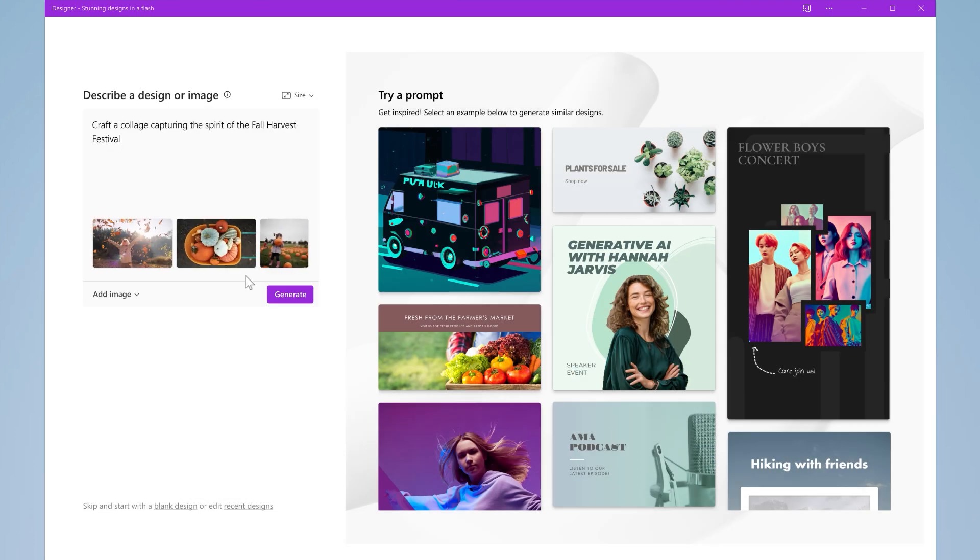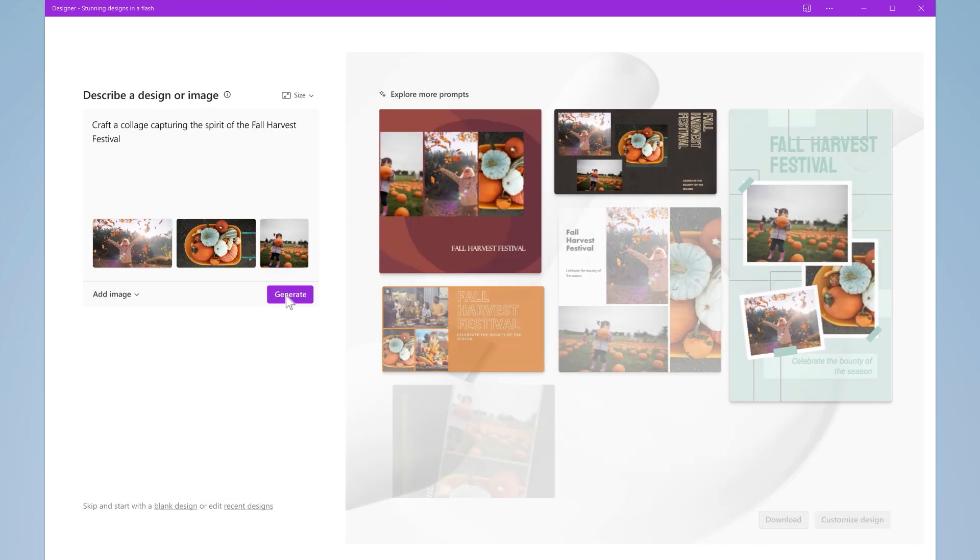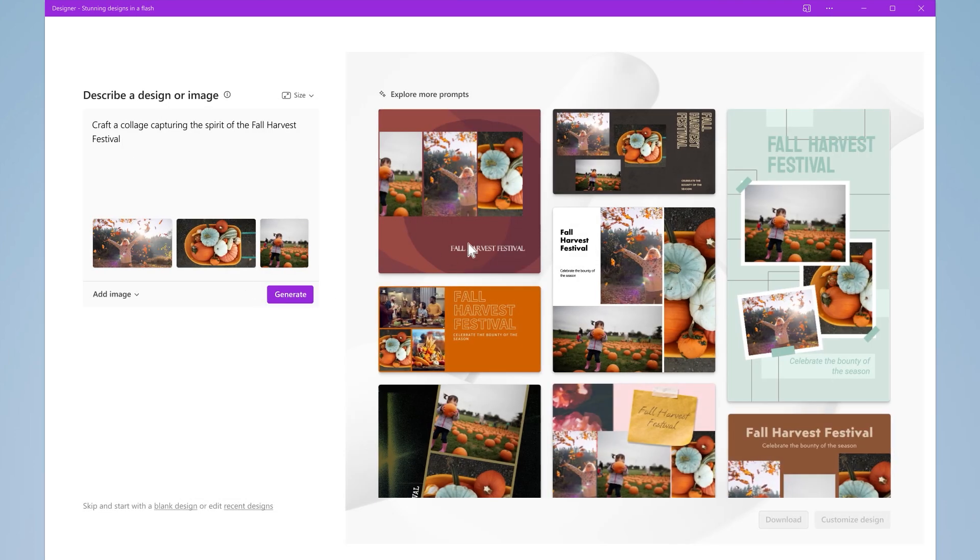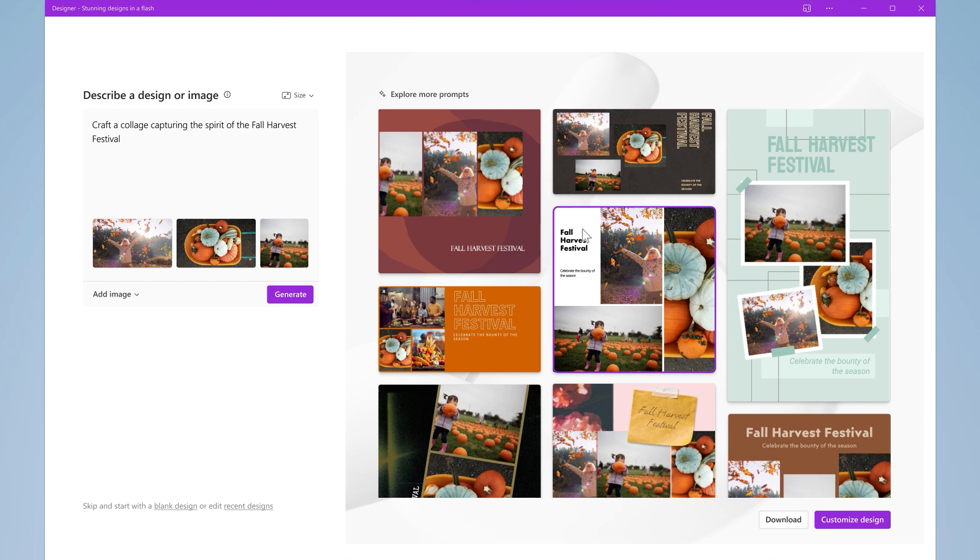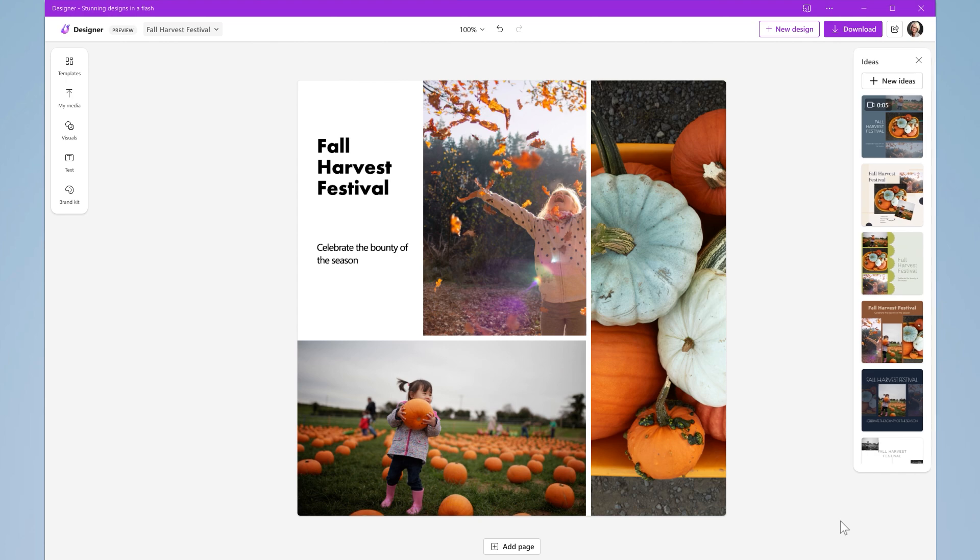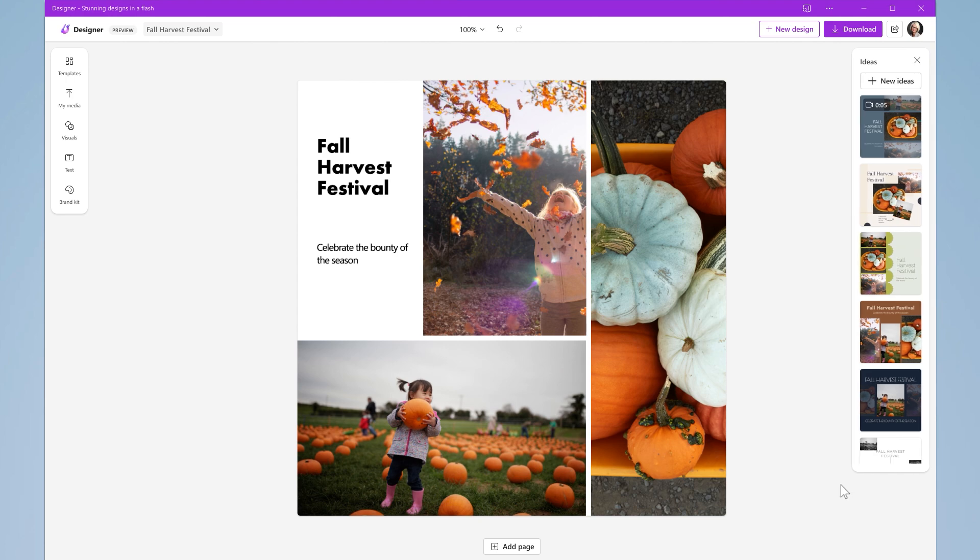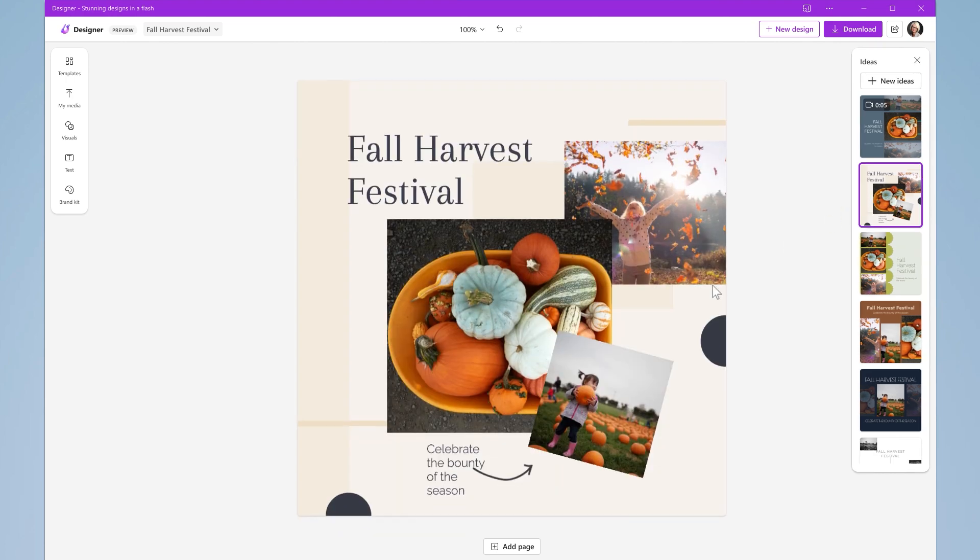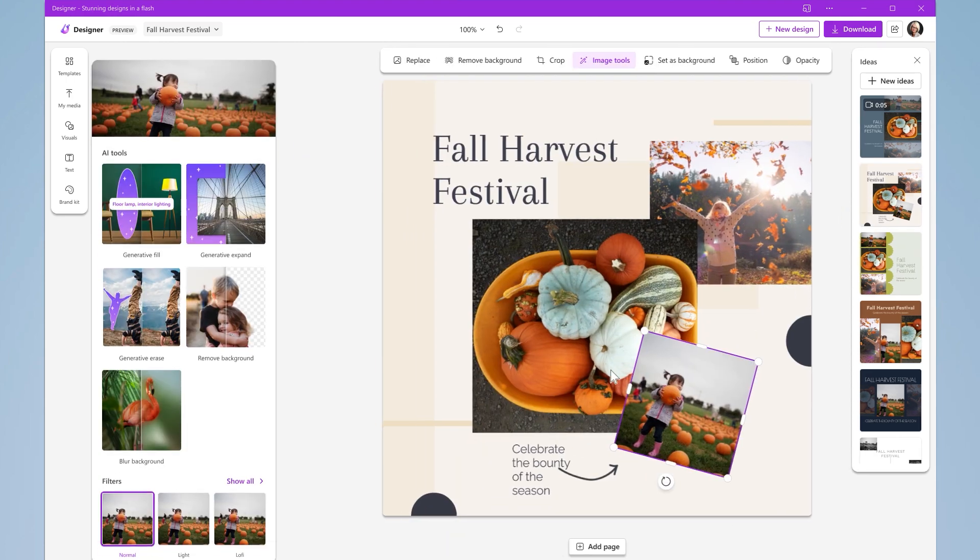Within moments, Designer quickly transitions your idea into a custom graphic, with options to choose from. Once you select a design, you can customize your graphic further with new Generative AI image editing features.